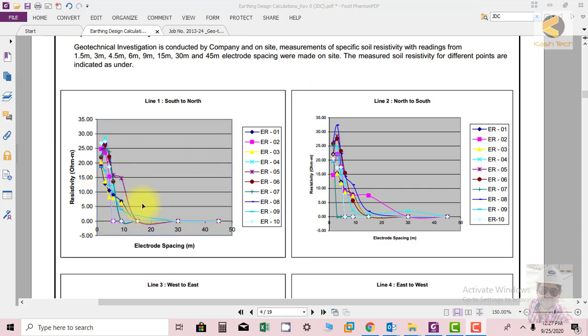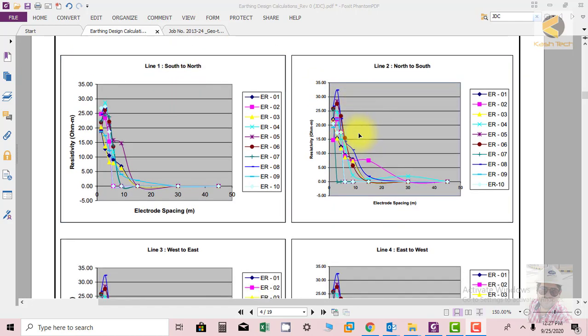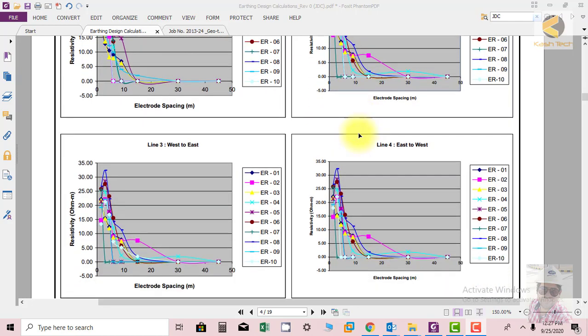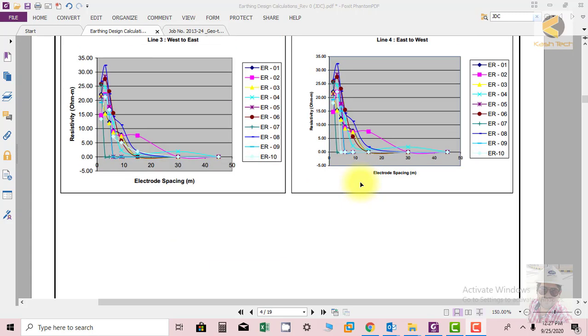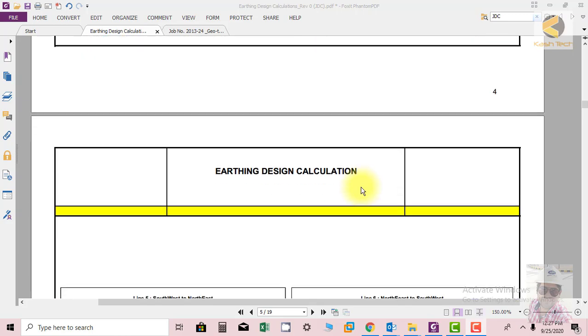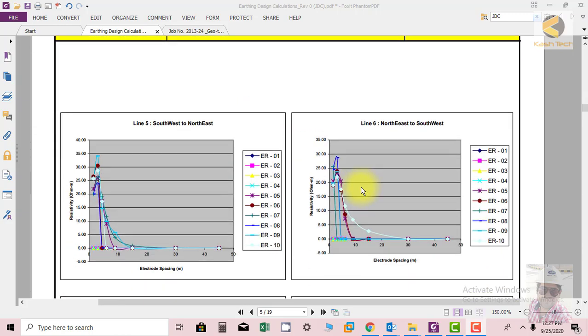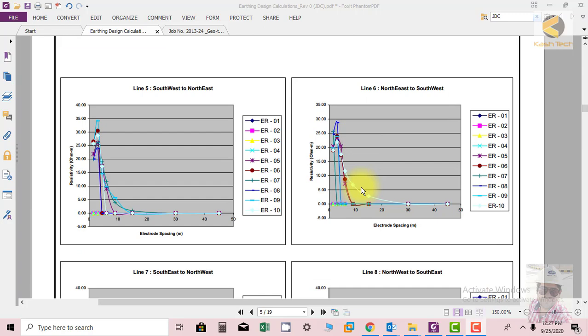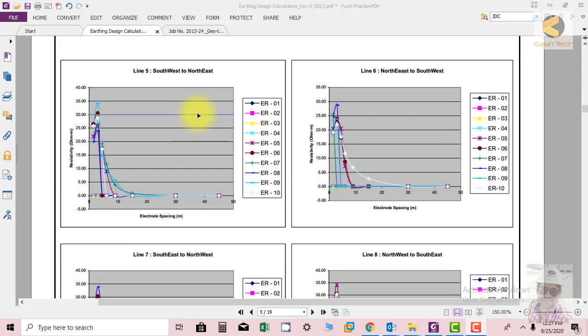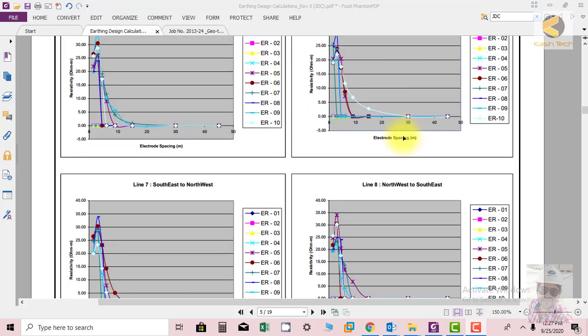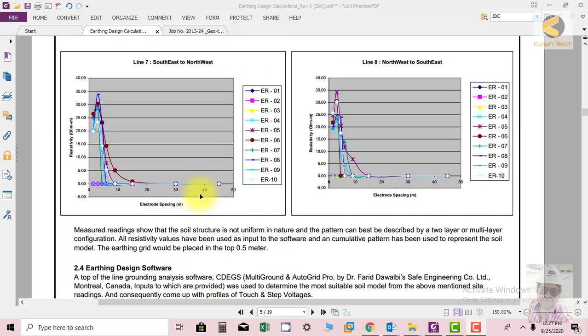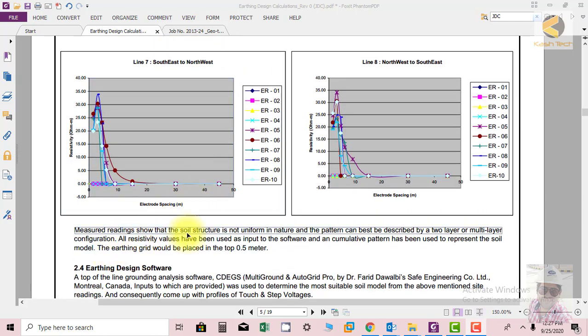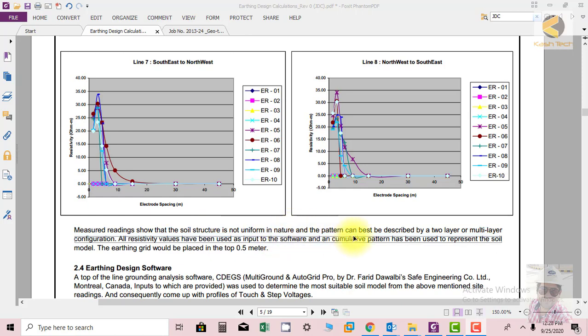We have taken one reading from south to north, north to south, then west to east and then east to west. These are the readings from southwest to northeast and then northeast to southwest. So all the corners we have put the rods and we have taken the major readings. The soil structure is not uniform in nature and pattern can best be described by two-layer or multi-layer configuration.